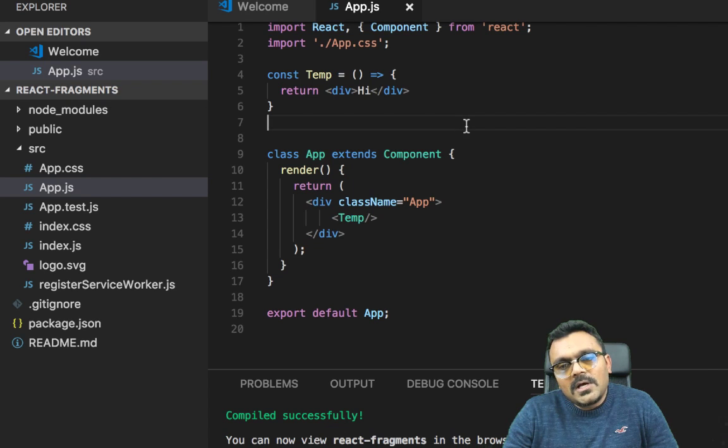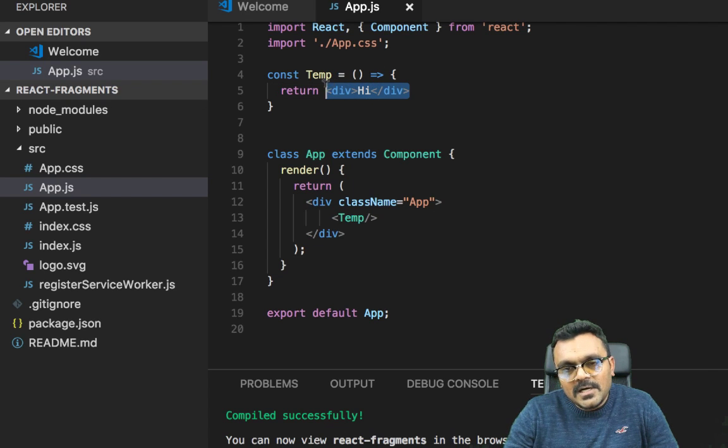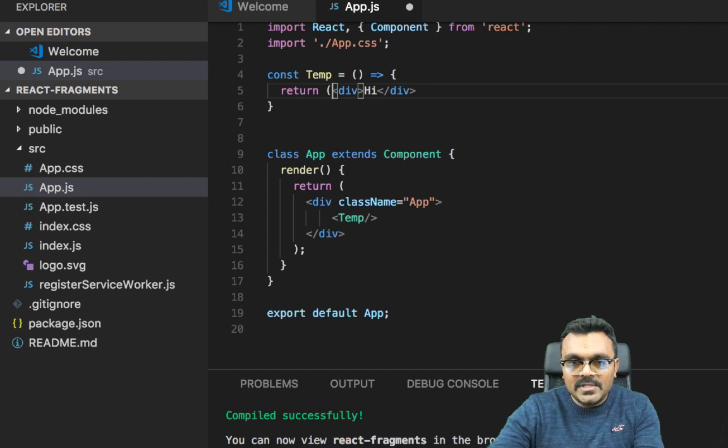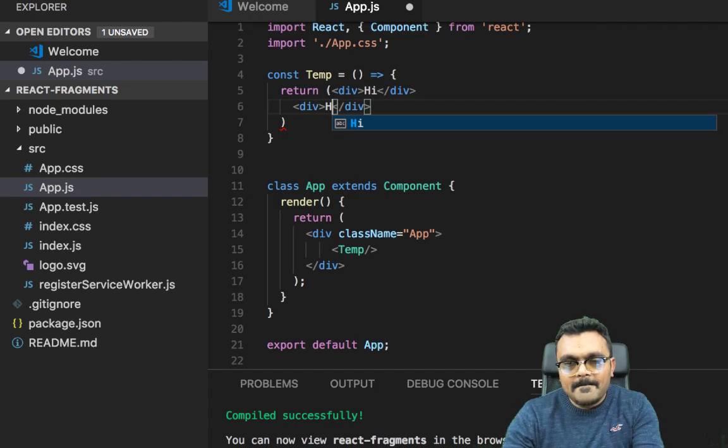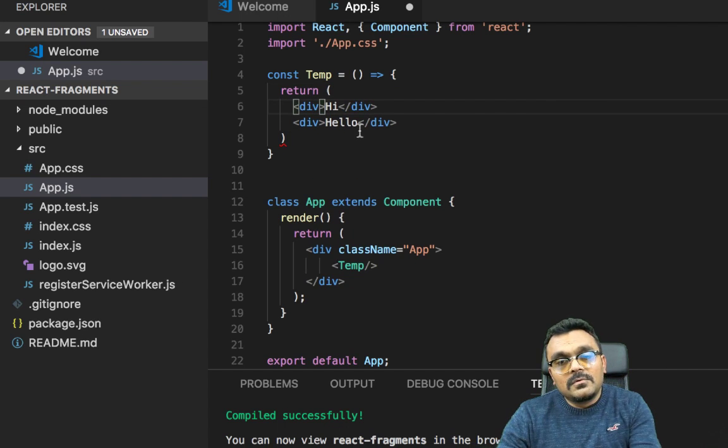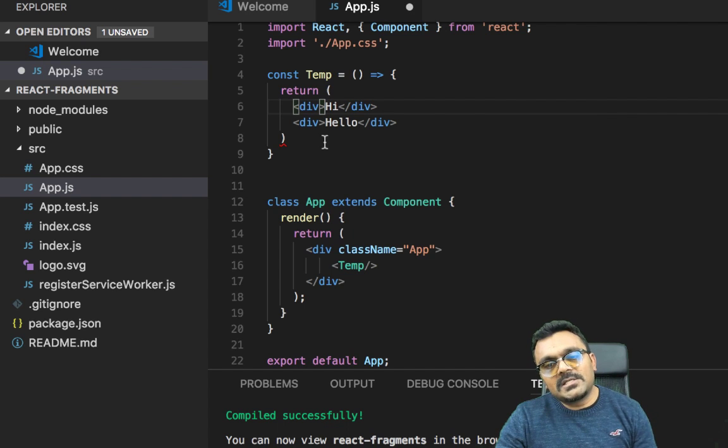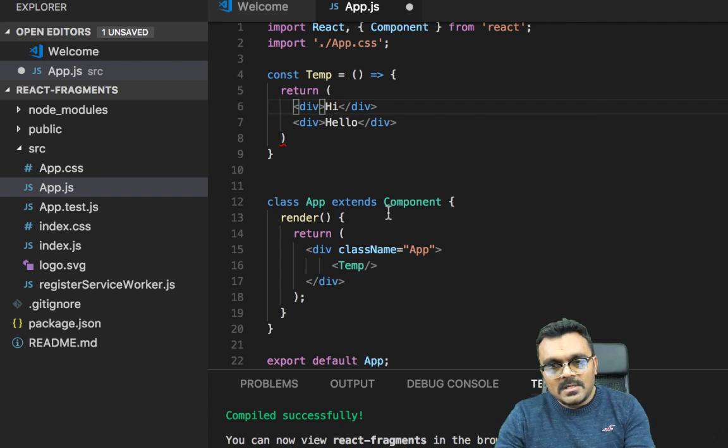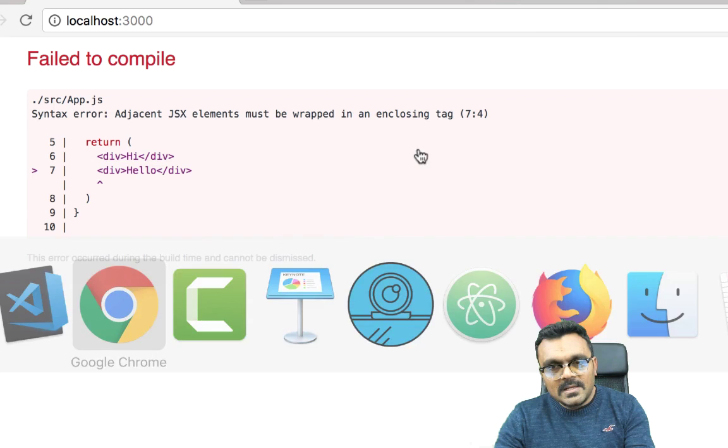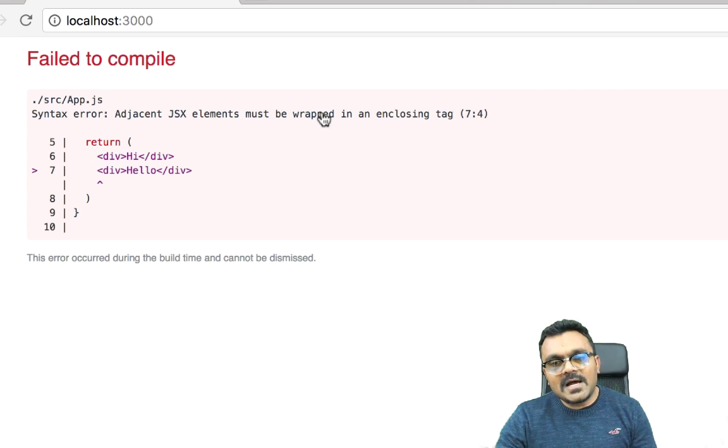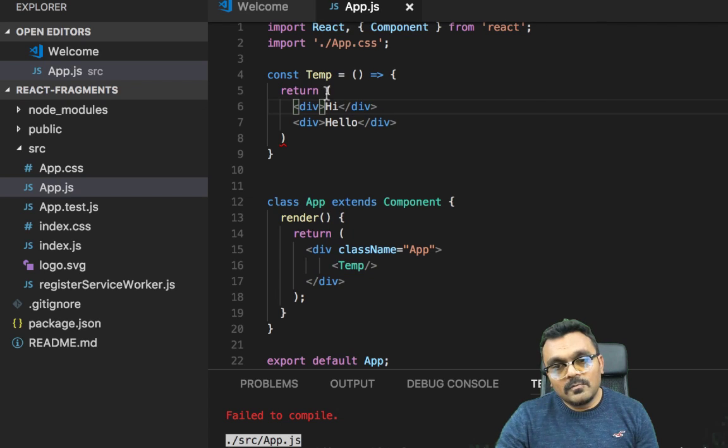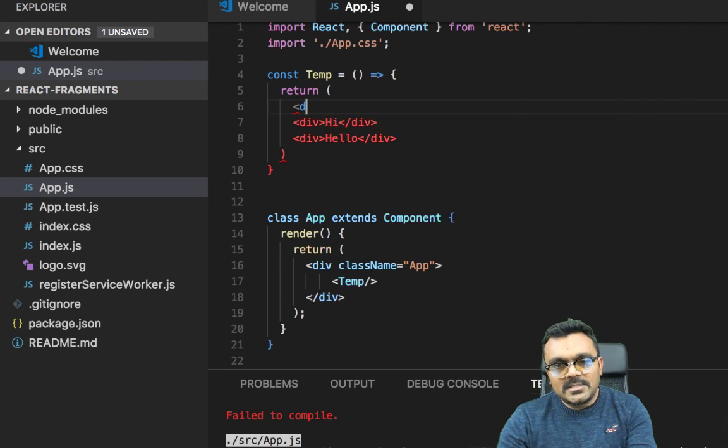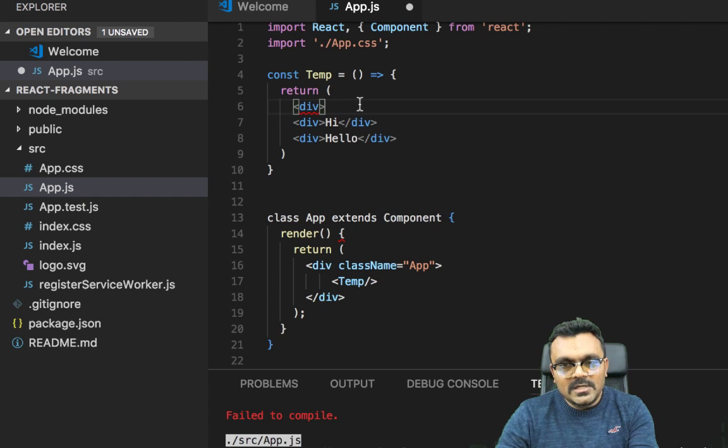But let's say if I want to have another hi or hello - should I say - I basically have to wrap this. I cannot really do this. Whenever I have two elements, I have to wrap it with a parent. So if I save this, it would give me an error saying that must be wrapped in an enclosing tag.